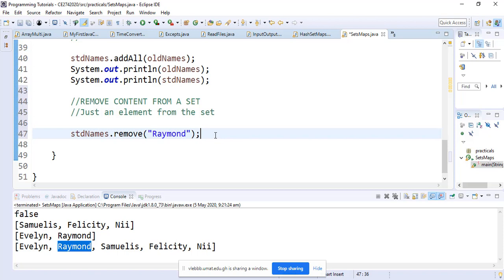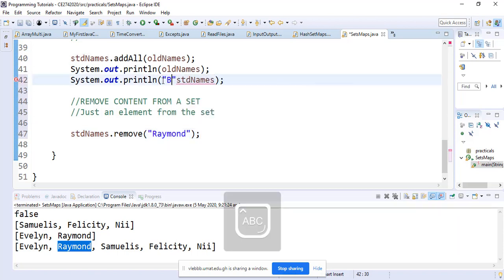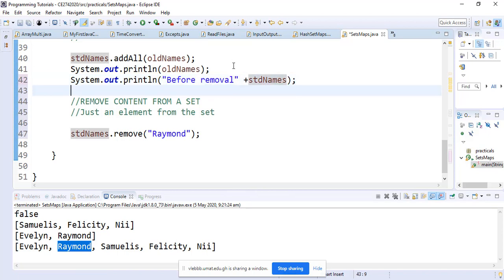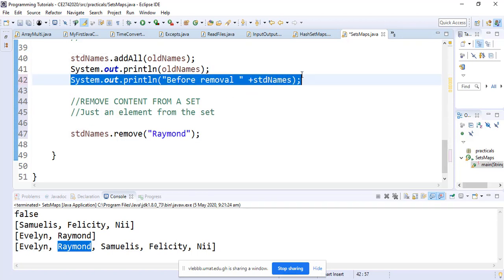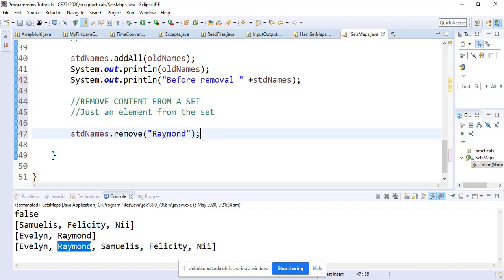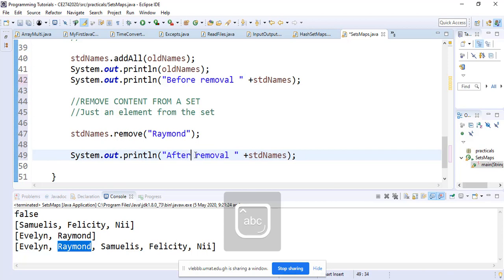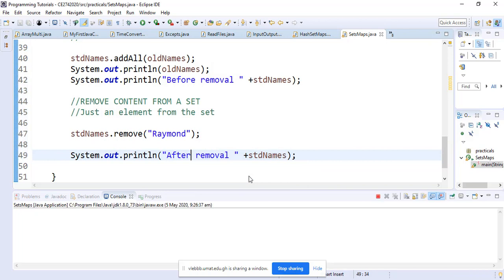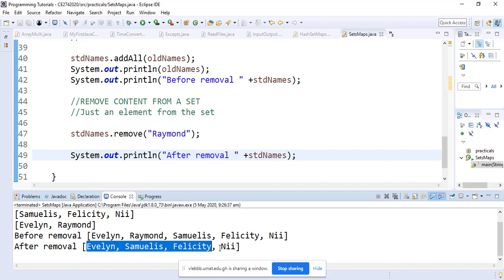First of all, we print before removal so that we distinguish between the two, and we print after removal. Now when we run it, we expect it to take Raymond out. Perfect.